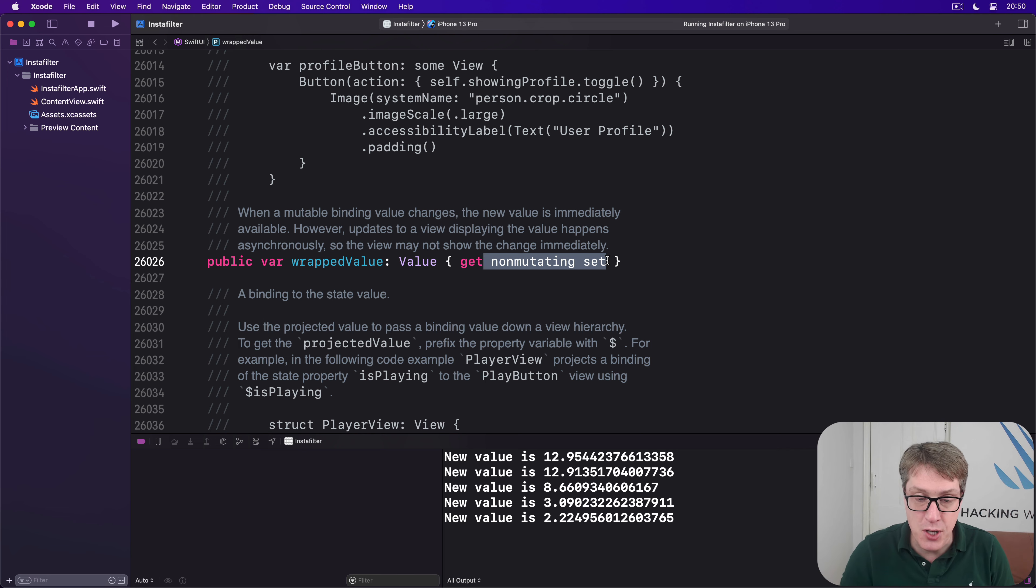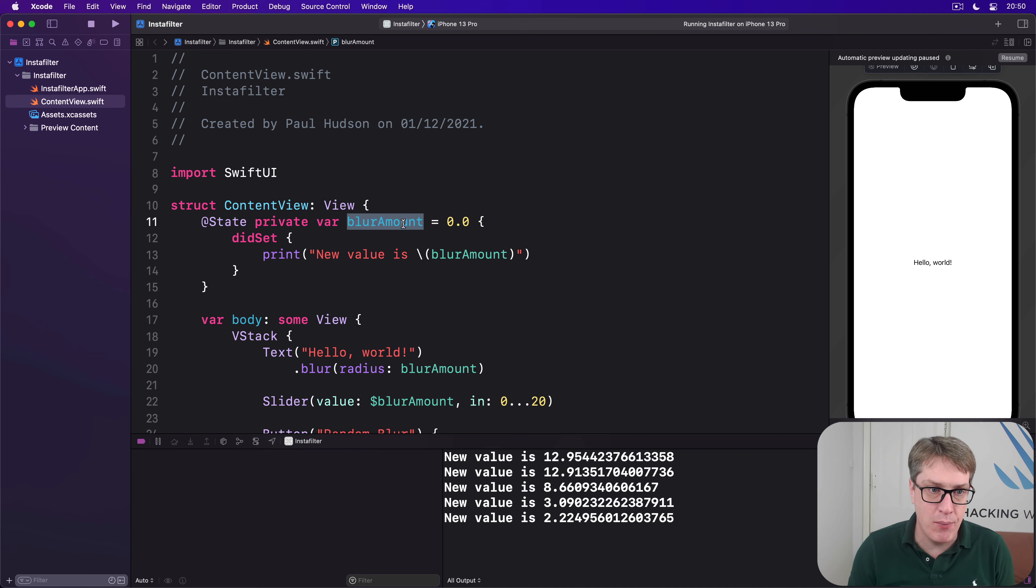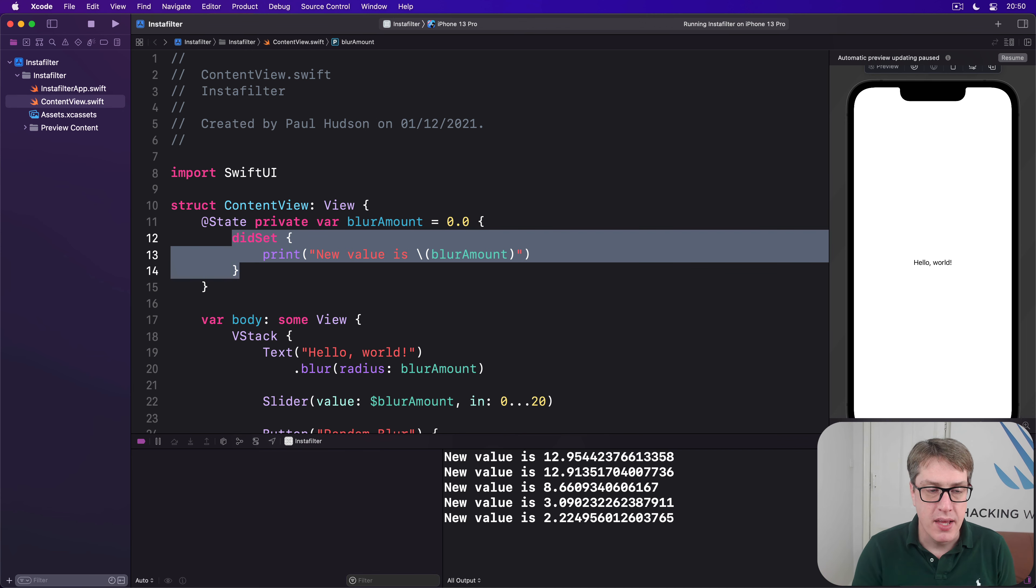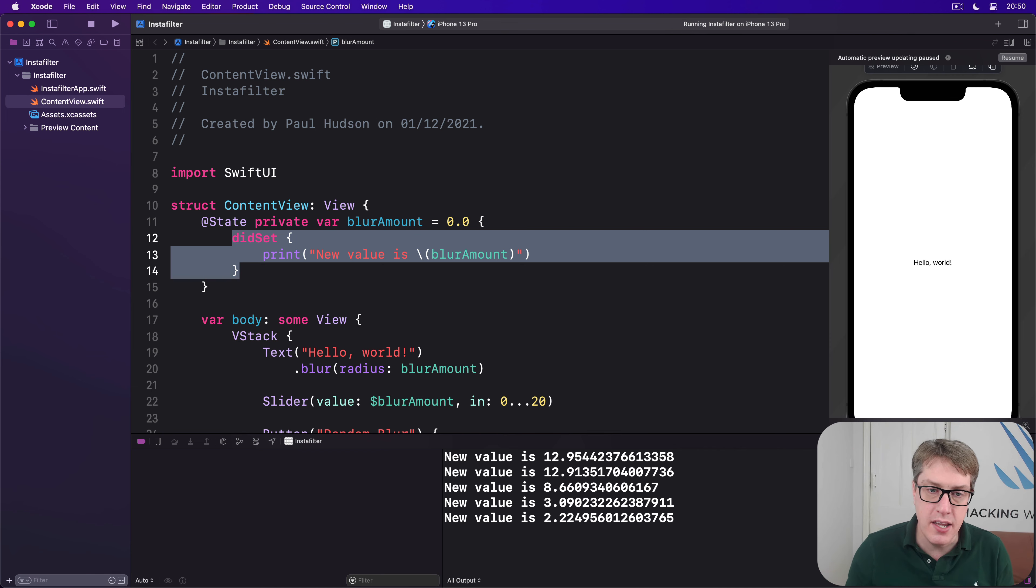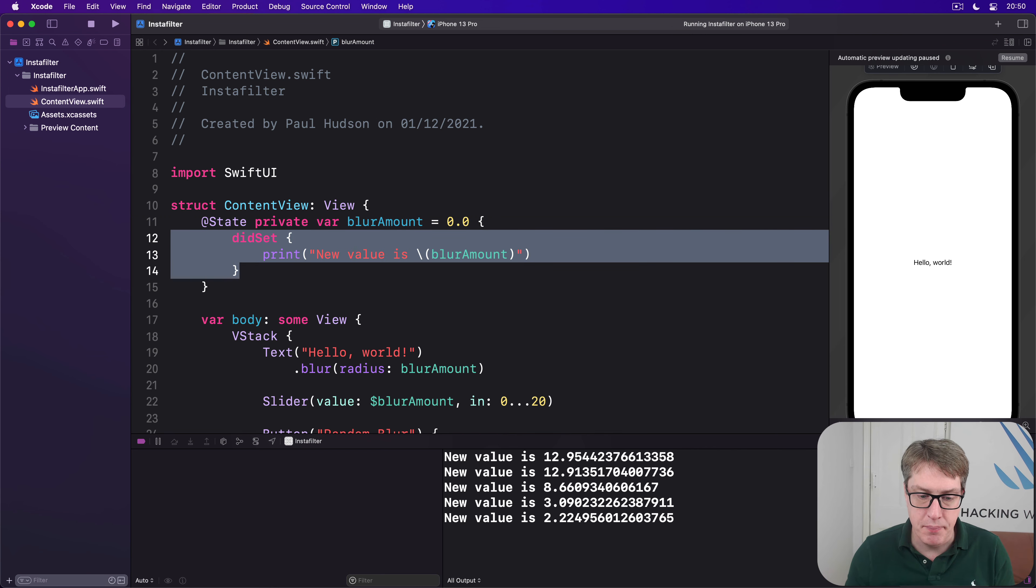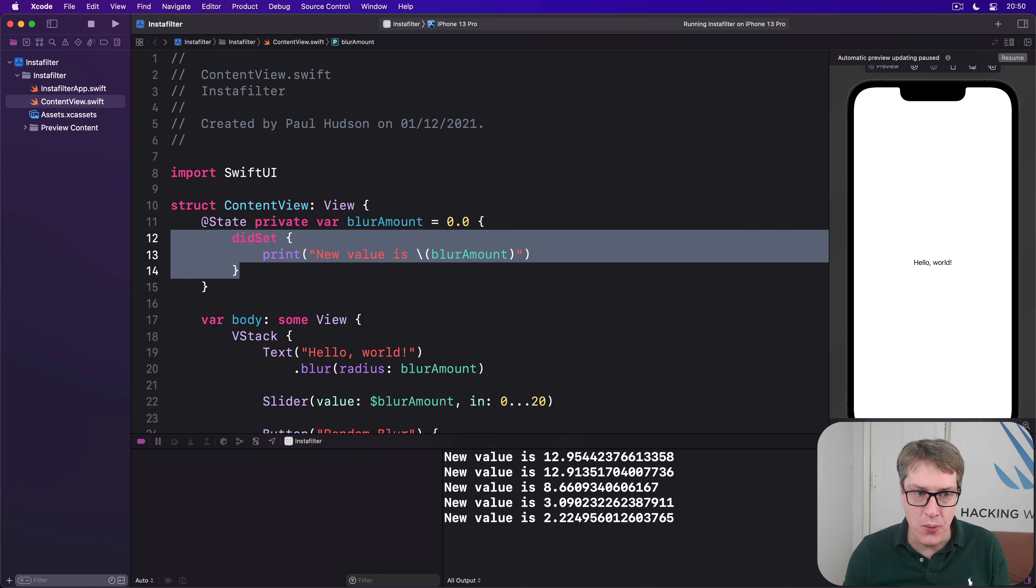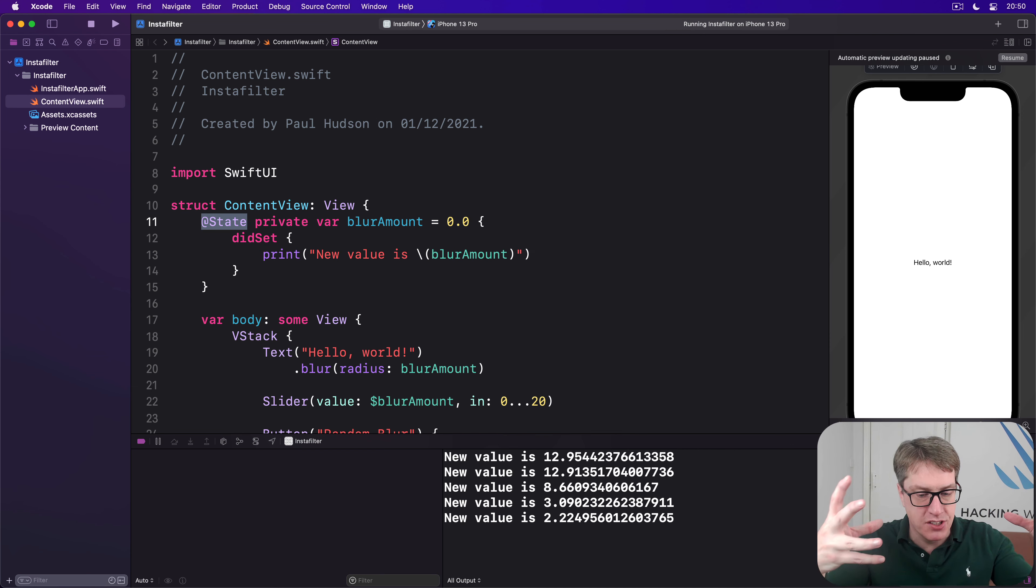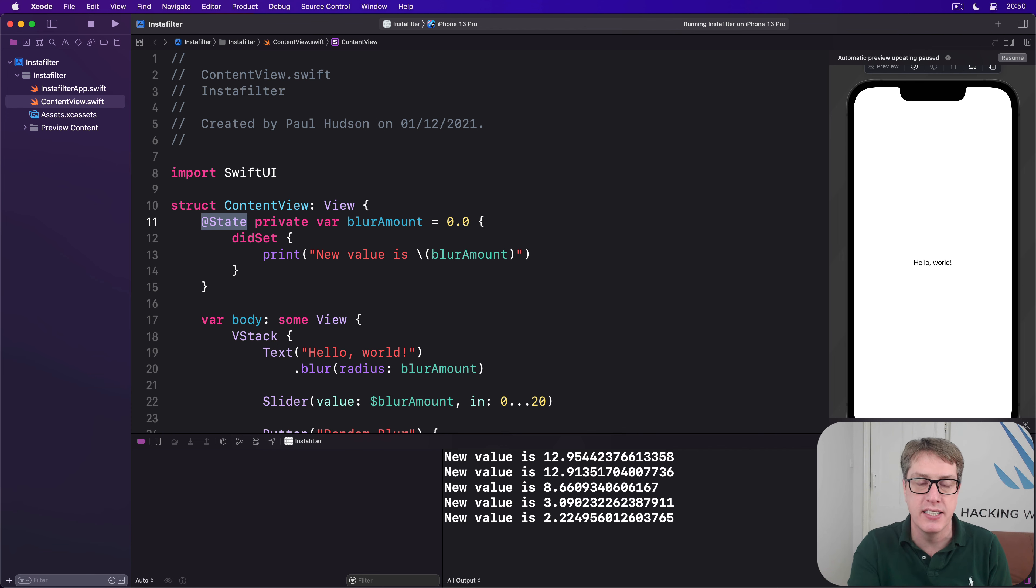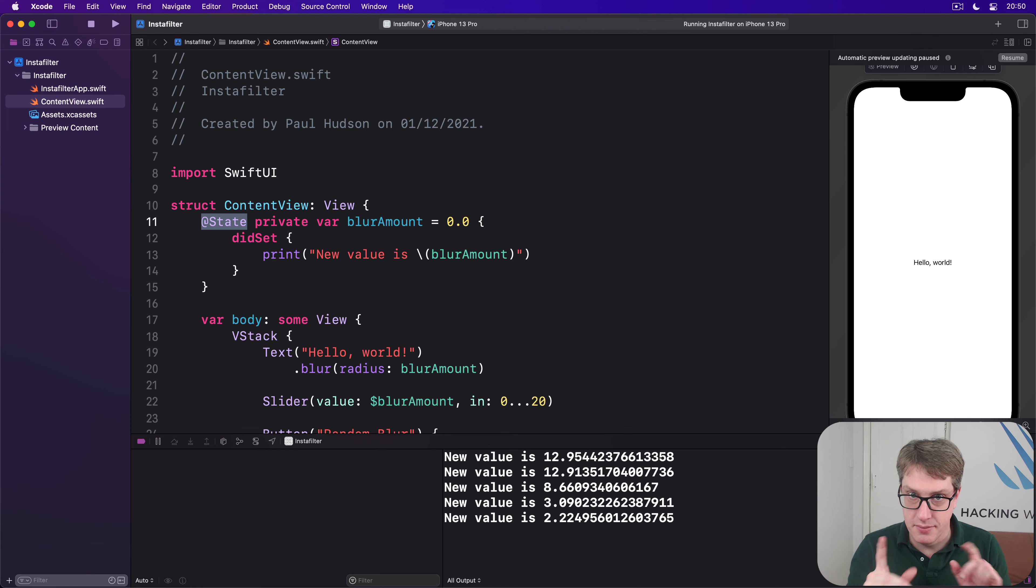So now you know that, have a look again at our blurAmount code here with our little property observer. And on the surface, you might think this says, when the blurAmount double changes, run this didSet observer. But now you know, @State actually wraps its contents in a new struct. So what it's really saying is when the State struct that contains blurAmount changes, print out the new blurAmount. Still with me?